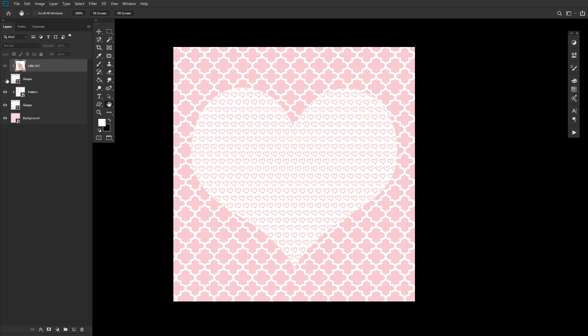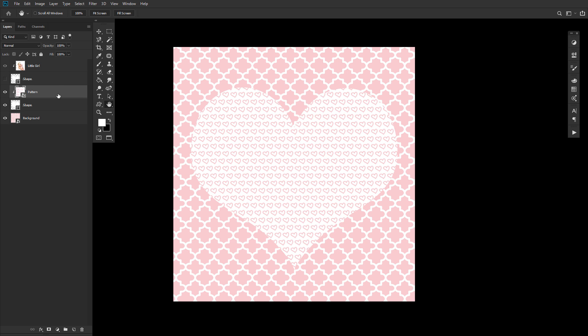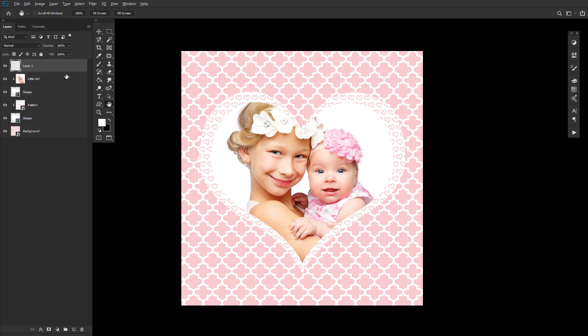You can clip any kind of layer into any other kind of layer, such as text layers, shape layers, image layers, or even blank layers that you can then paint on.